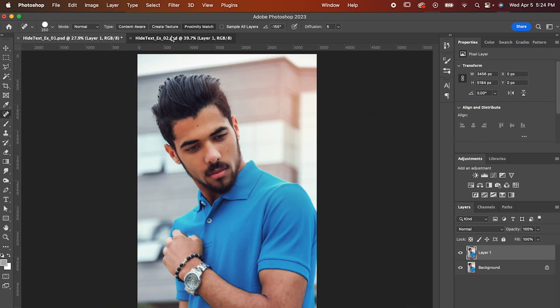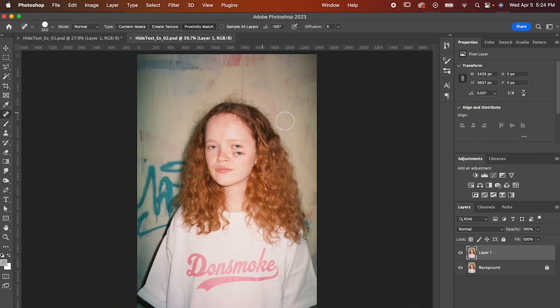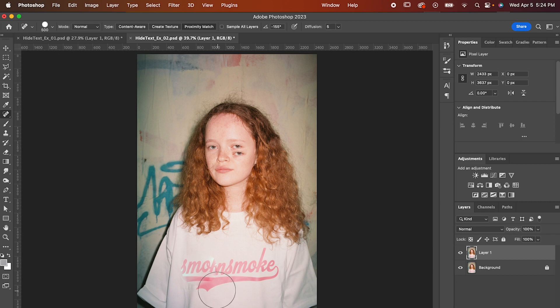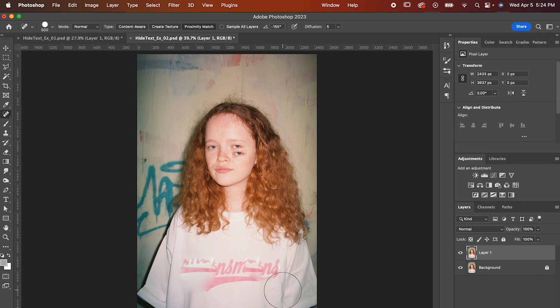Let's go to something a bit more complicated though. Here we have a totally normal image with some text that takes up a bit more real estate on the shirt than the logo did. If I try to do the same thing, it's just going to be a mess, even if I increase the size and click it multiple times.